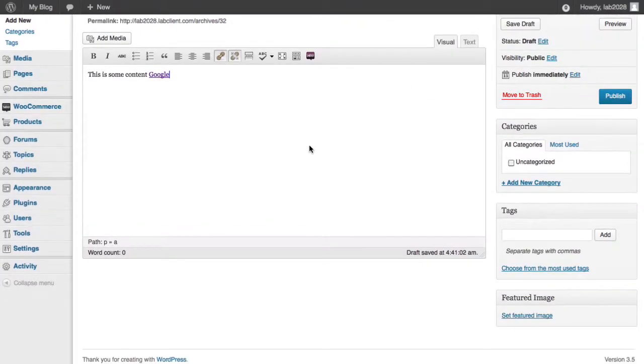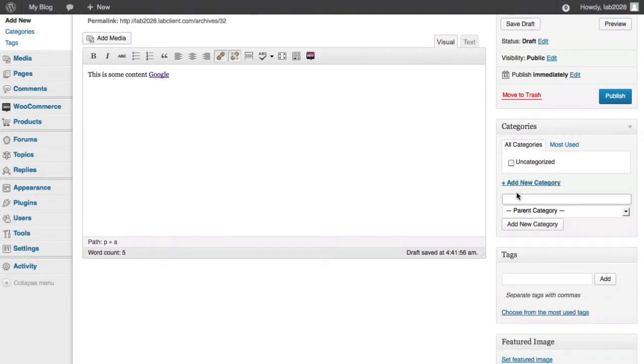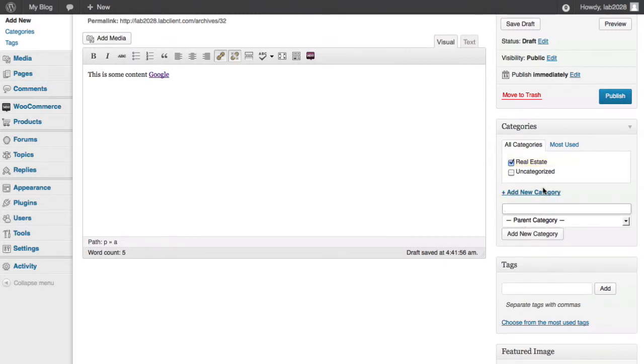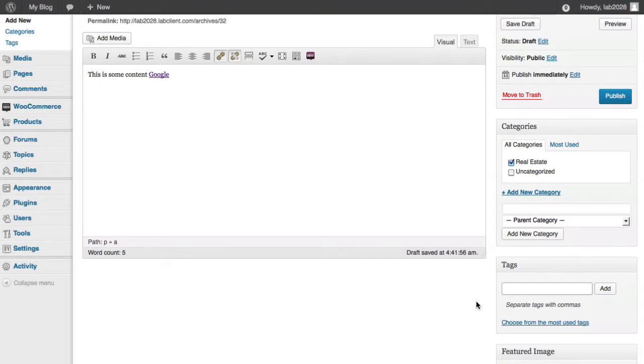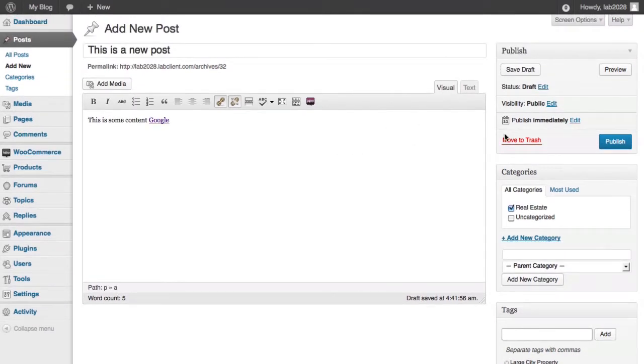Now next thing is we can go ahead and add a category to this. Now by default, you don't have anything except for a default uncategorized category, but you can add a new one simply by clicking here and saying something like real estate. You can also have parent and child categories if you want to organize further. Tags are something that help you narrow down even further what the topic of this category may be. So for example, maybe this is, let's say large city property. I'm just making this up as I go along. You can make up what's called your own taxonomy based upon whatever your site is going to be about. You can use as many tags or categories as you want to describe this post.